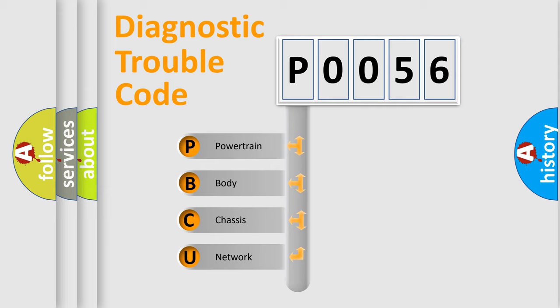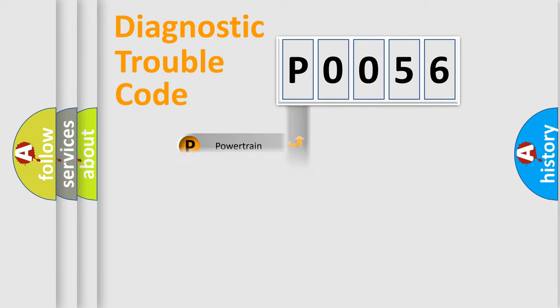We divide the electric system of automobiles into four basic units: powertrain, body, chassis, and network.